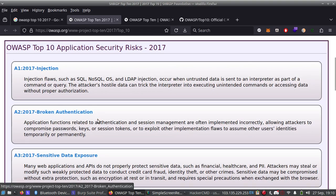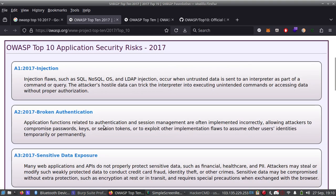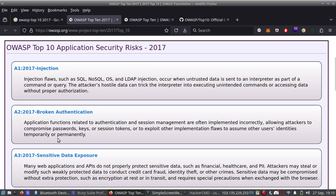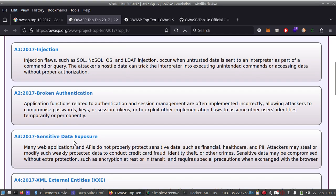Number two is Broken Authentication. Application functions related to authentication and session management are often implemented incorrectly, allowing attackers to compromise passwords, keys, or session tokens, or exploit other implementation flaws to assume other users' identities temporarily or permanently.